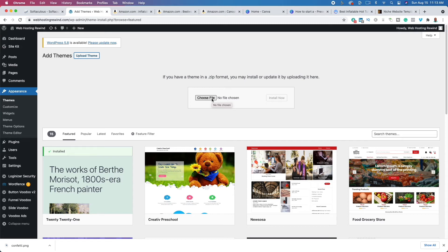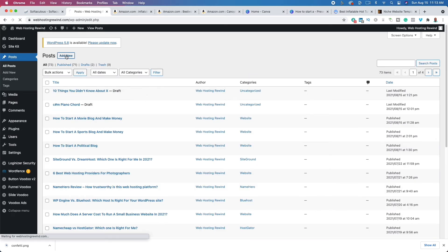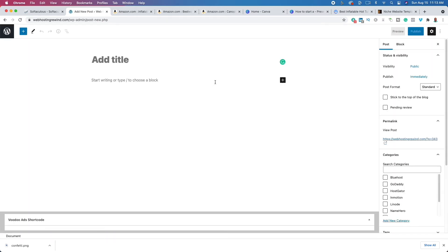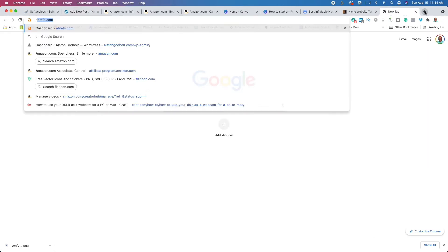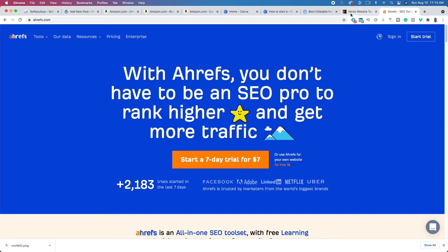Now that we have that and we've shown you the settings you need to change when you first get started, the next thing is to start writing. To start writing, click on 'Posts' and then 'Add New.' You're going to need to do a little bit of keyword research. I like to use a tool called Ahrefs. One way to do keyword research really easily is to find a niche website.